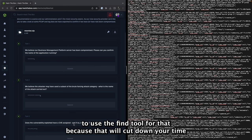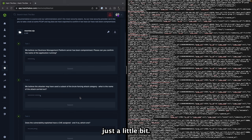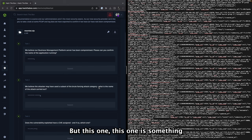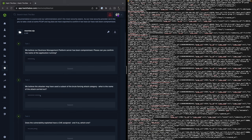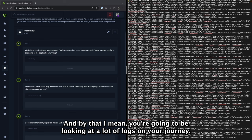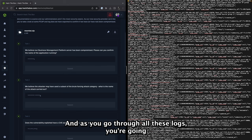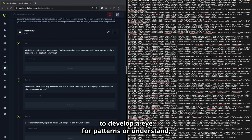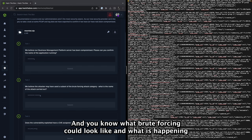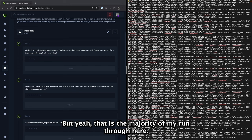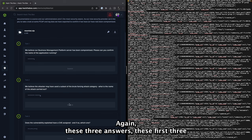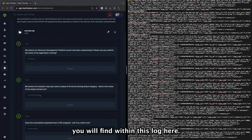But this one is something that you gain from a little bit of experience. And by that I mean you're going to be looking at a lot of logs on your journey and as you go through all these logs you're going to develop an eye for patterns or understand what brute forcing could look like and what is happening that makes you feel like it's a specific type of brute forcing. But yeah, that is the majority of my run through here. Again, these three answers, these first three you will find within this log here.